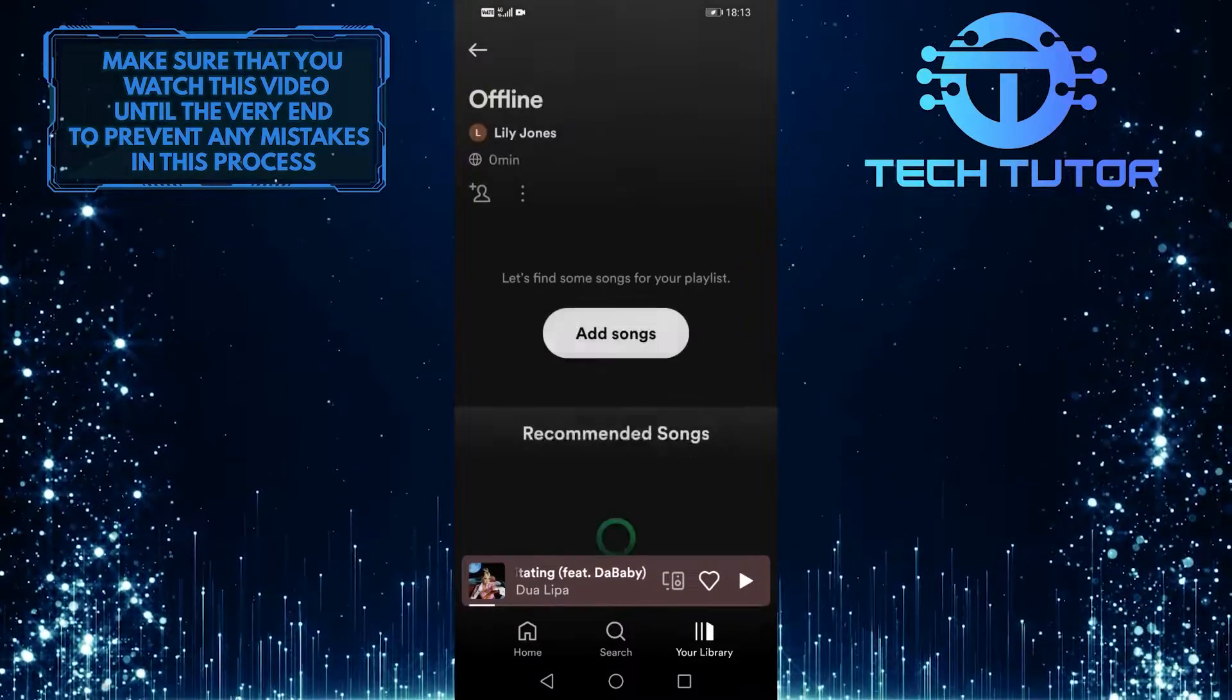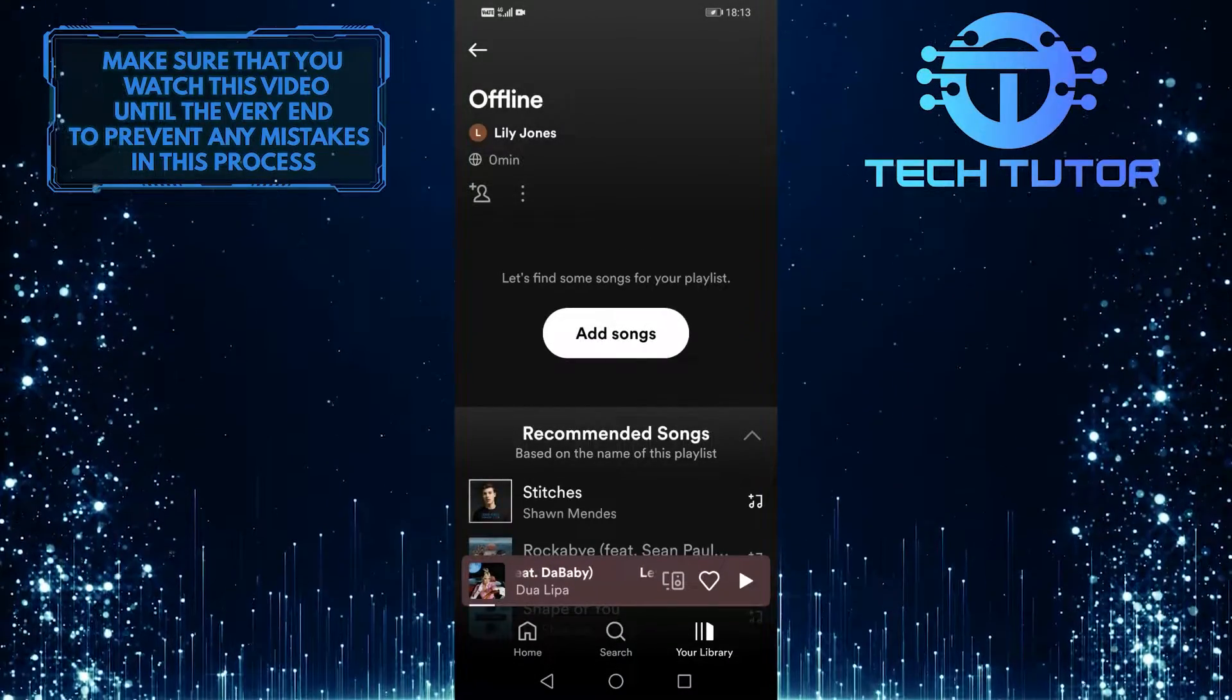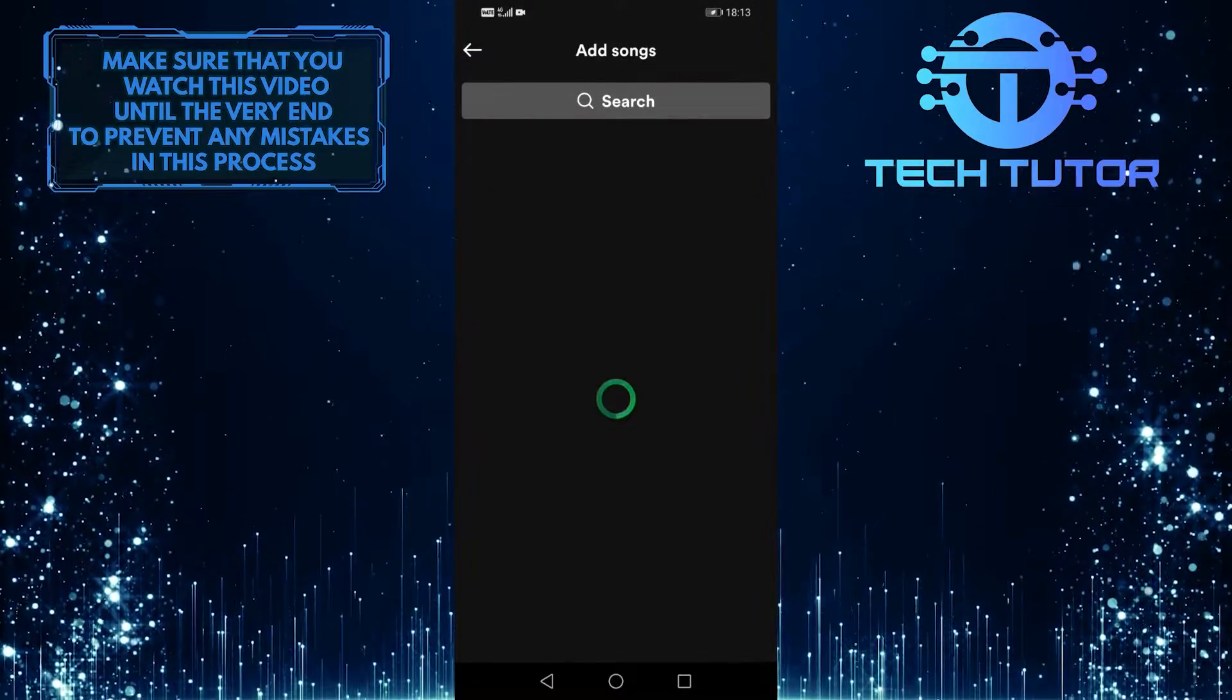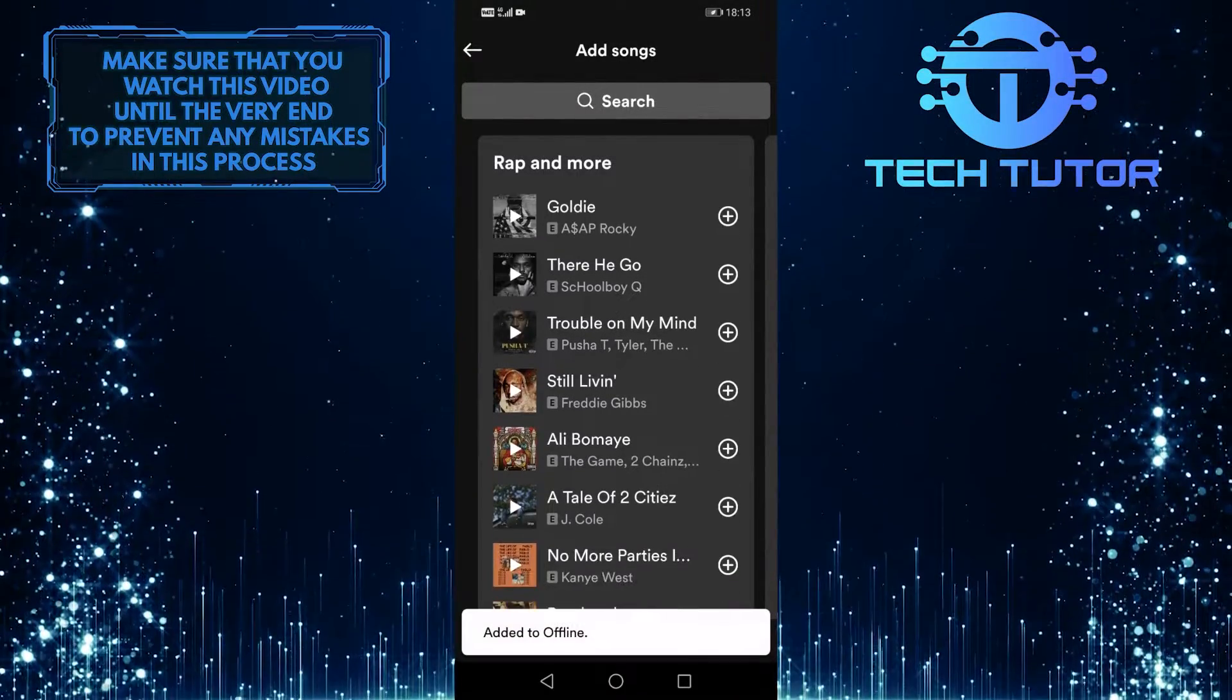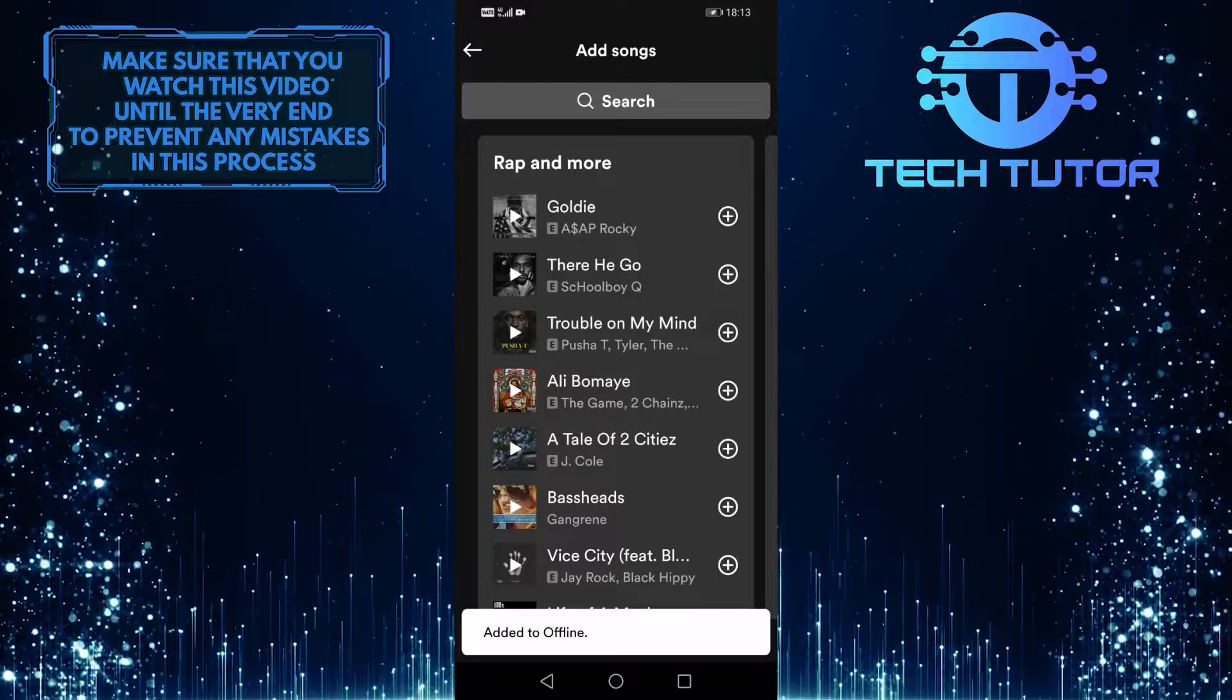After that, I'm going to add some random songs to the playlist. In order to download songs on Spotify, you need to first create a playlist.